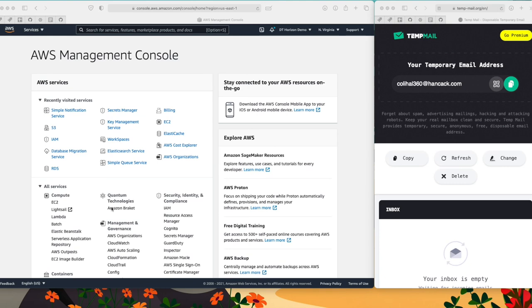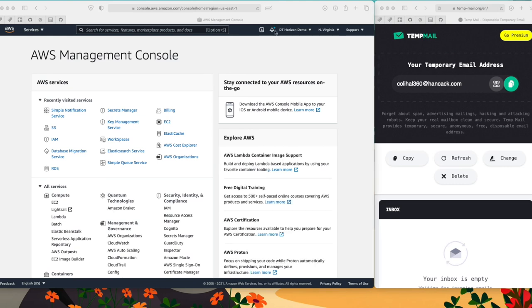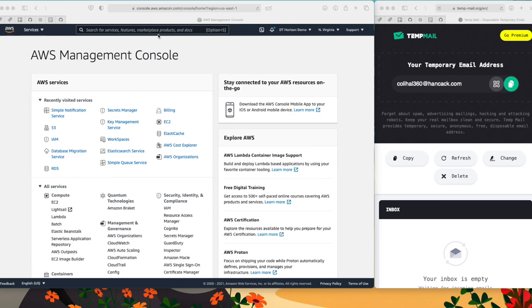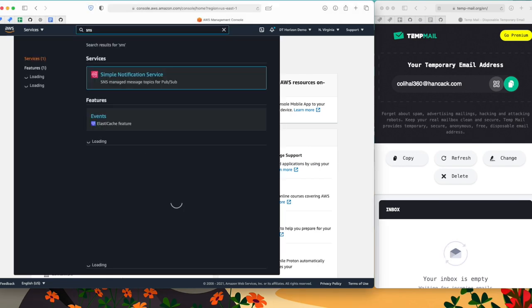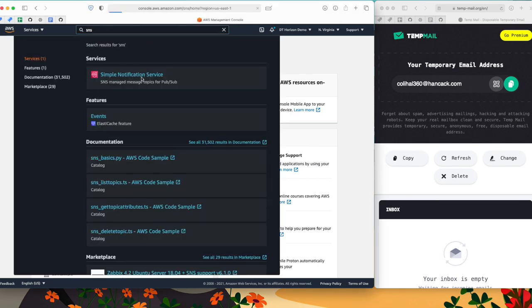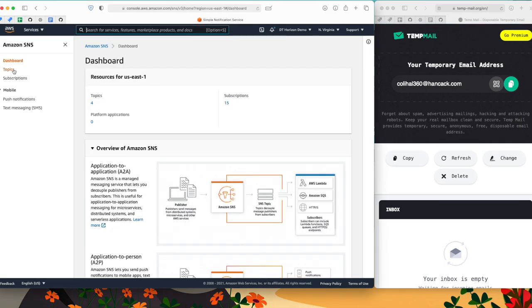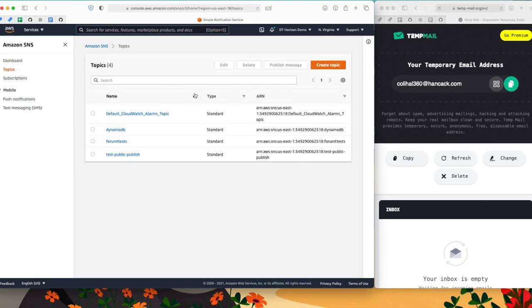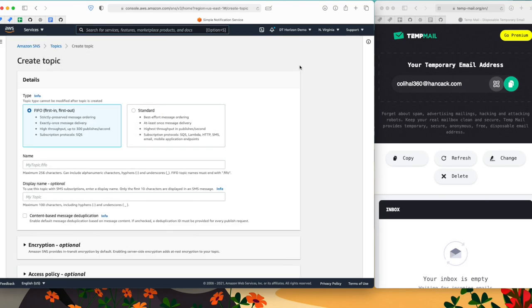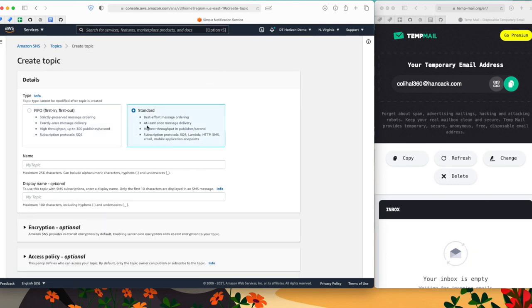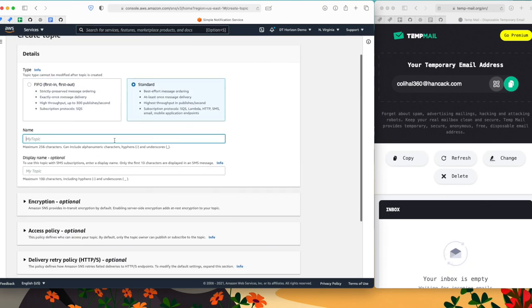Now for the demo, let's pretend that I am an owner of a company that's selling products. And I want to be able to contact my clients to inform them when there is a discount on an article. So for that, I'm going to use SNS. So I'm going to go to SNS and I'm going to create a new topic. And I'm going to call that topic alert discounts.